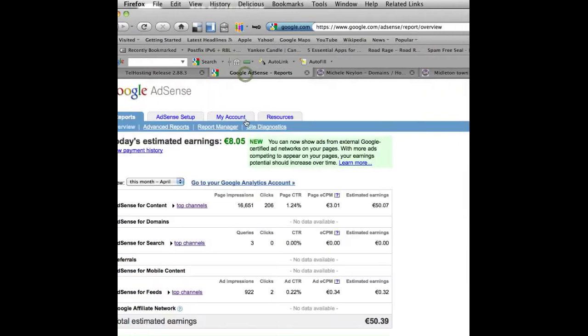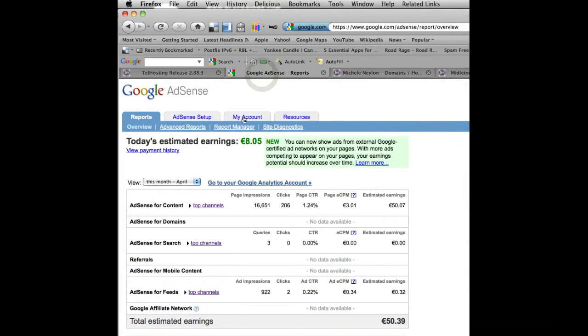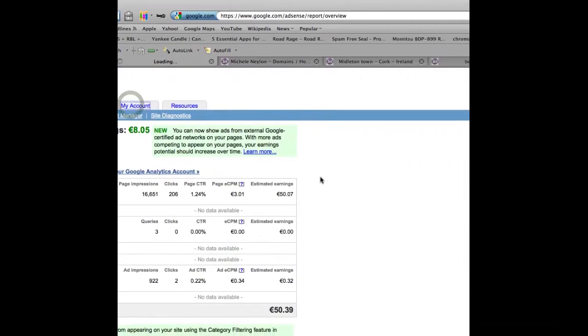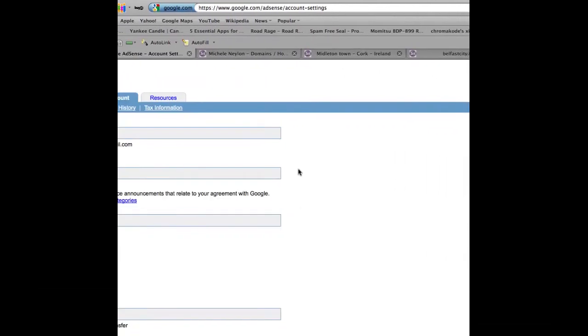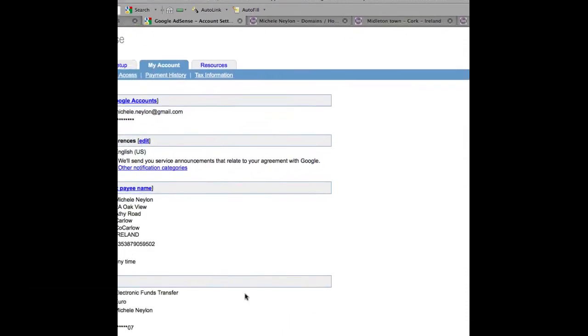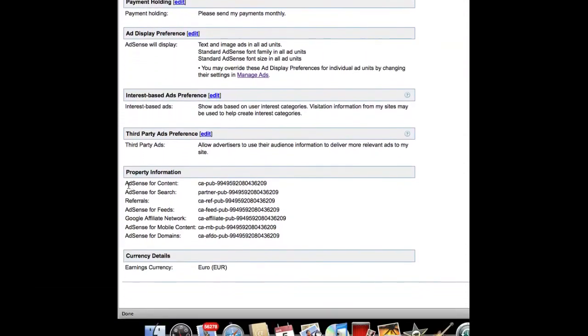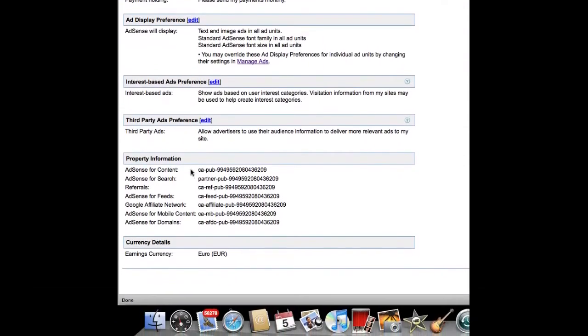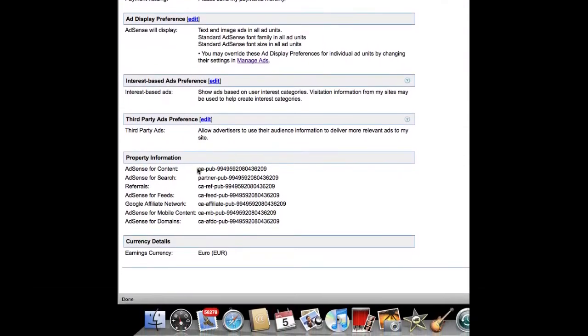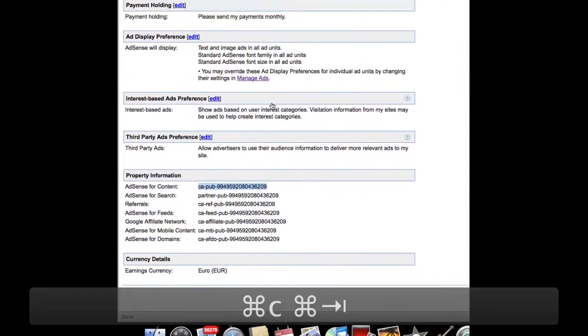First off, you need to go into your AdSense account and click on the My Account tab. And go down to the bottom and get your AdSense for Content ID, which starts as CAPUB.